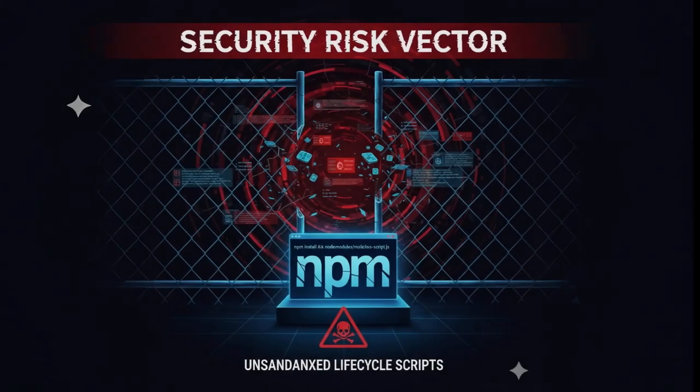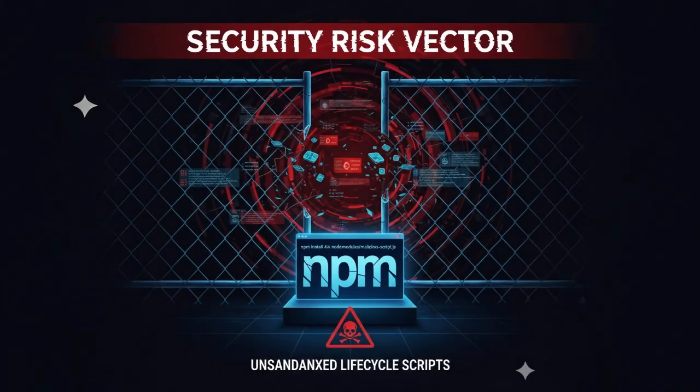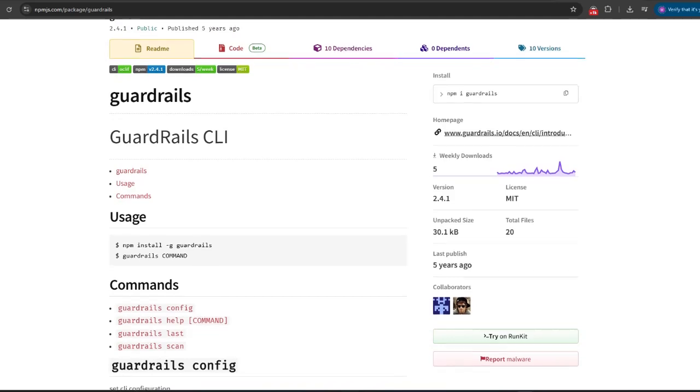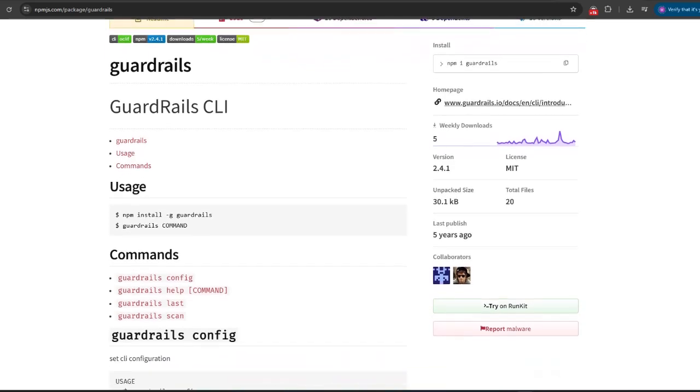Next, insecure defaults in NPM. Lifecycle scripts run automatically with no sandbox. Developers rarely audit scripts buried in transitive dependencies.